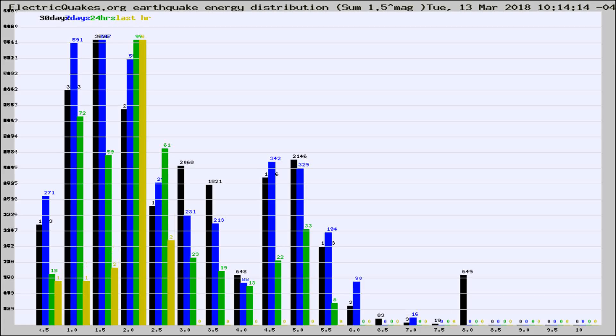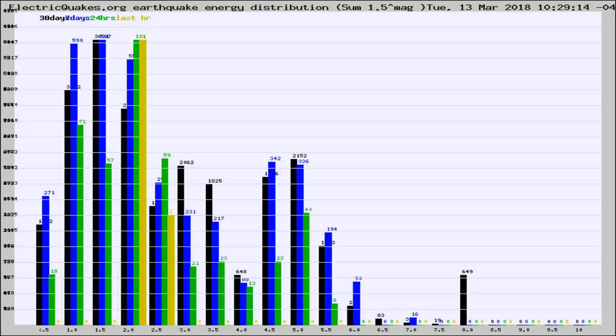Now you're looking at earthquake energy distribution by magnitude. This is worldwide, and you're seeing them changing as they did every 10 minutes within the last hour.